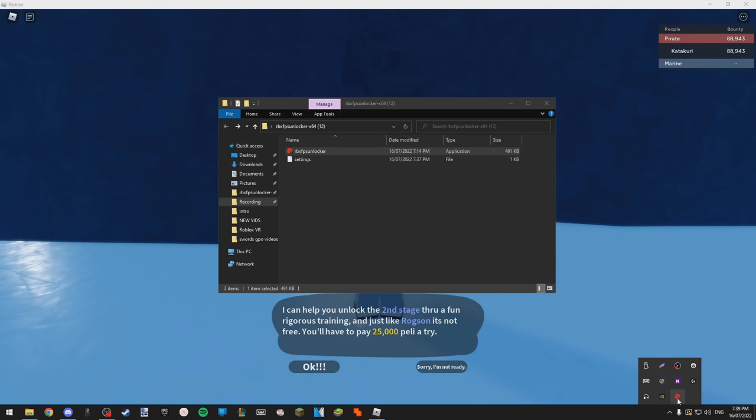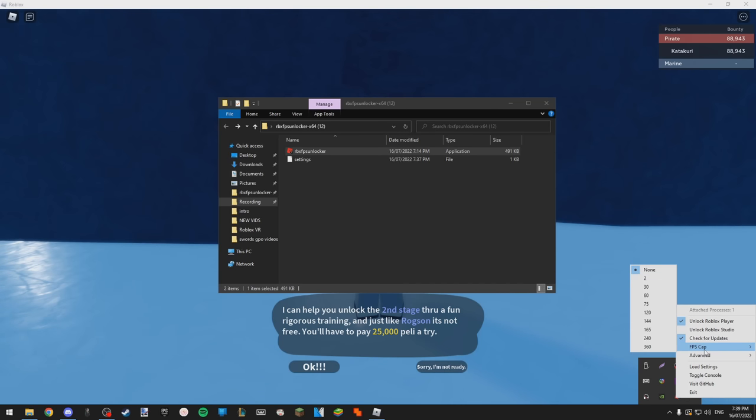Go down the bottom right, right click your FPS unlocker. As you'll see, there's a value of two. If you don't have a value of two, you've done something wrong, but you should have a value of two.